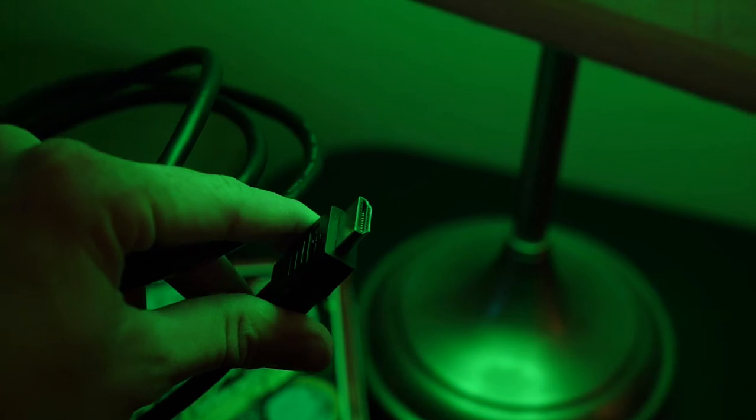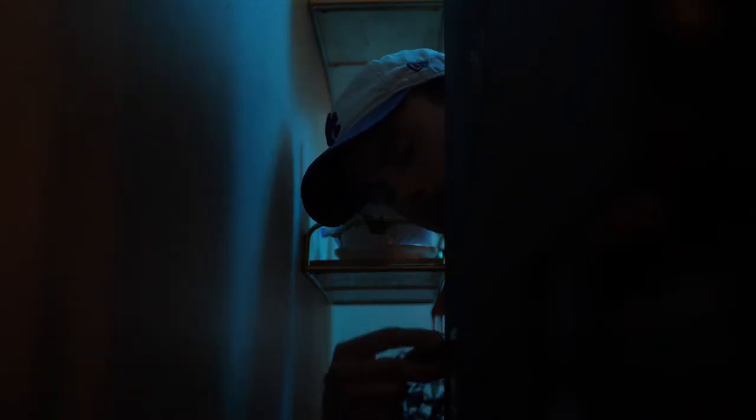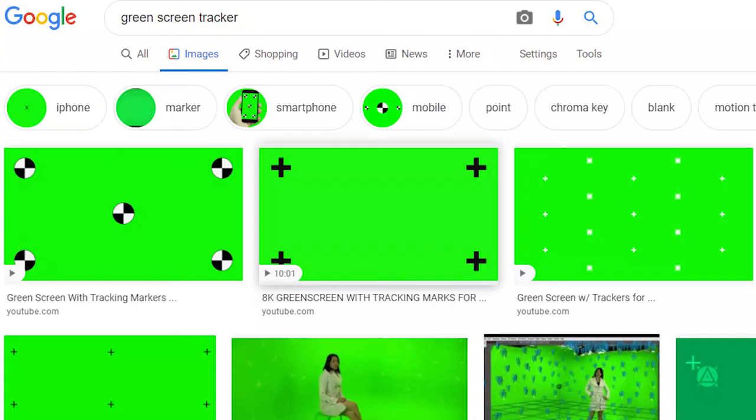So the first thing I did was plug an HDMI cable into my laptop and then from there into the back of my TV so I could project a solid color. You could use pretty much any color but in my case I use the green screen.